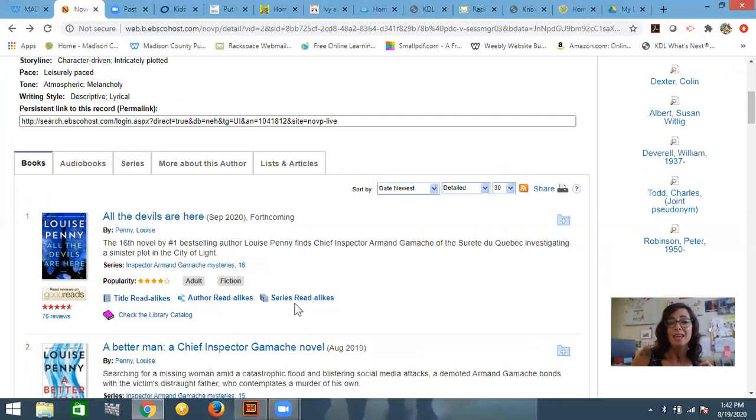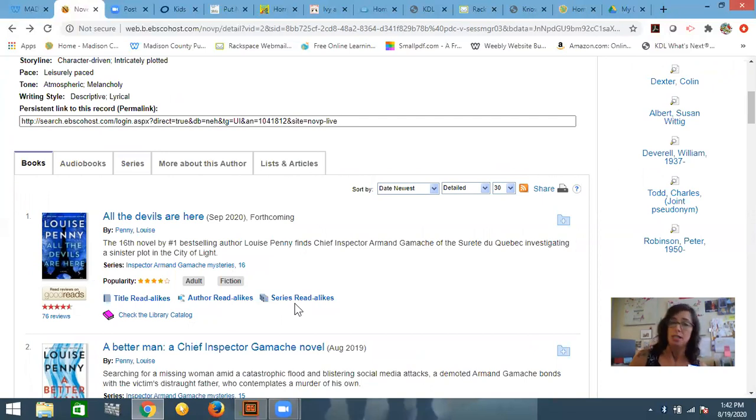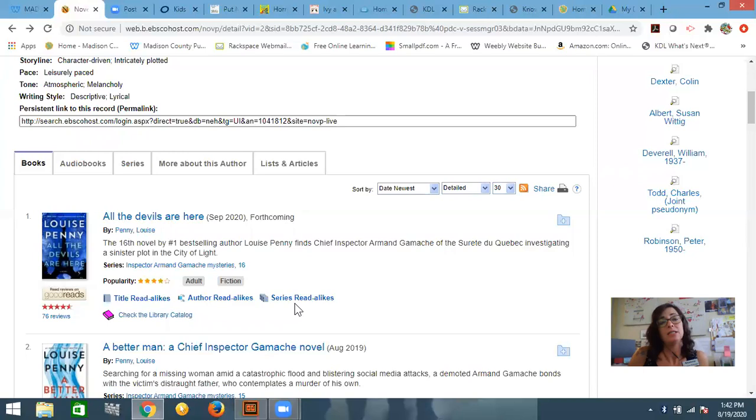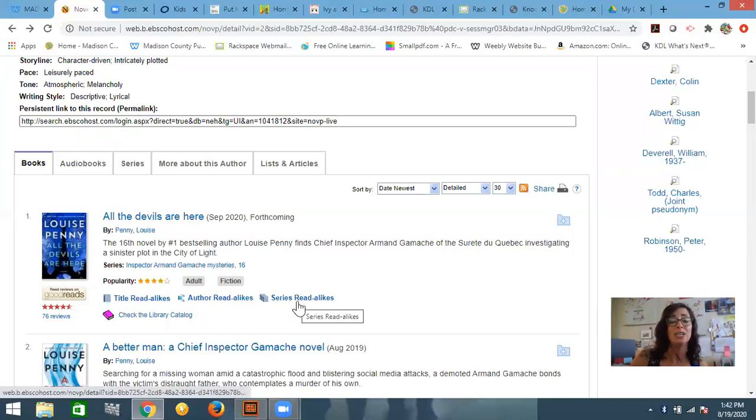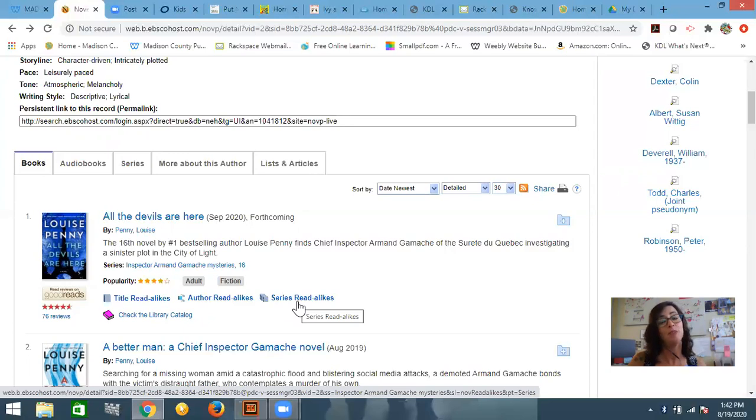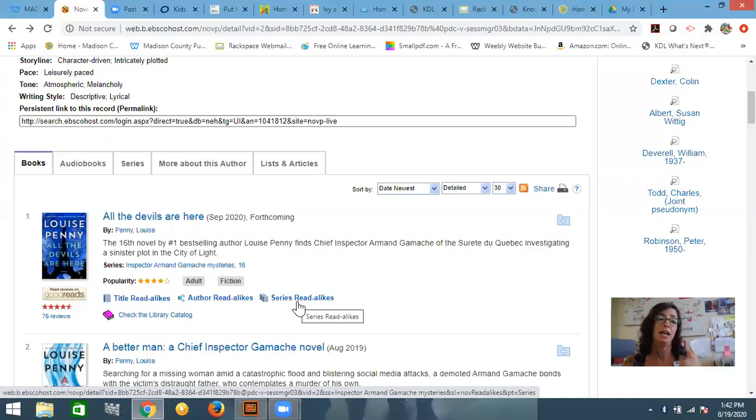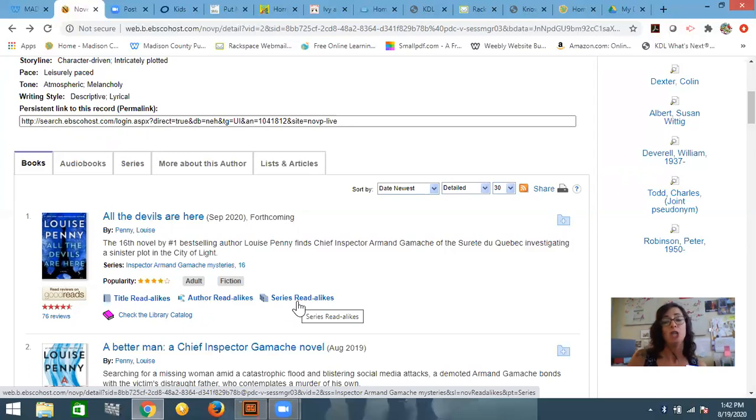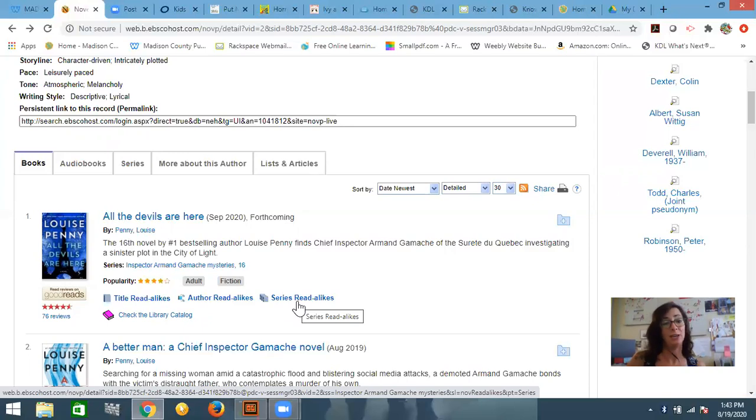And then since this book is a part of a series, let's say I've read everything in a series, but I want more like this. I can even look at this series read-alike and it will give me a list of these series that are a lot like the ones that I just finished. So that's a game changer for a lot of you guys who really like to read books in a series.